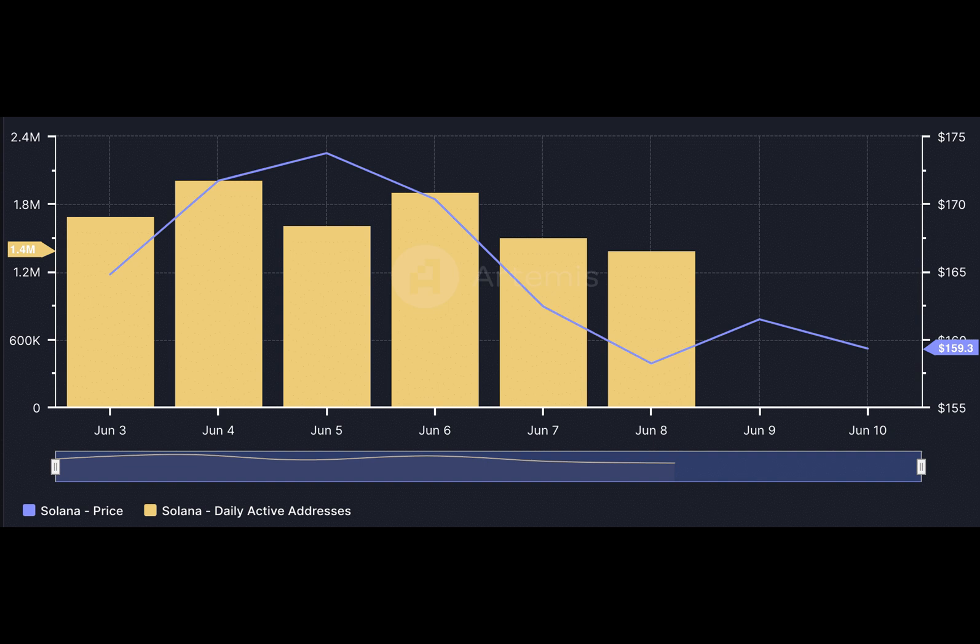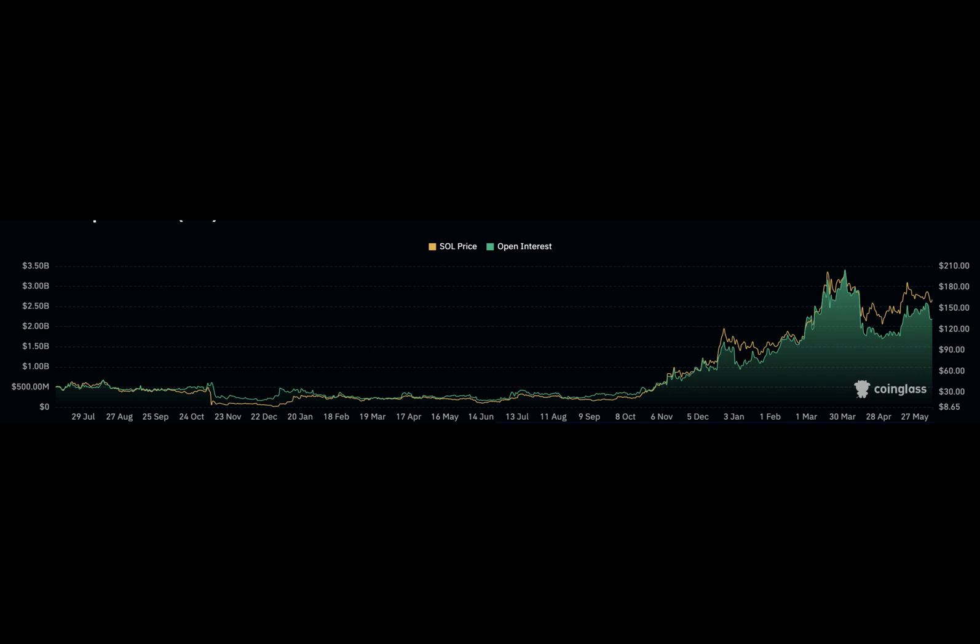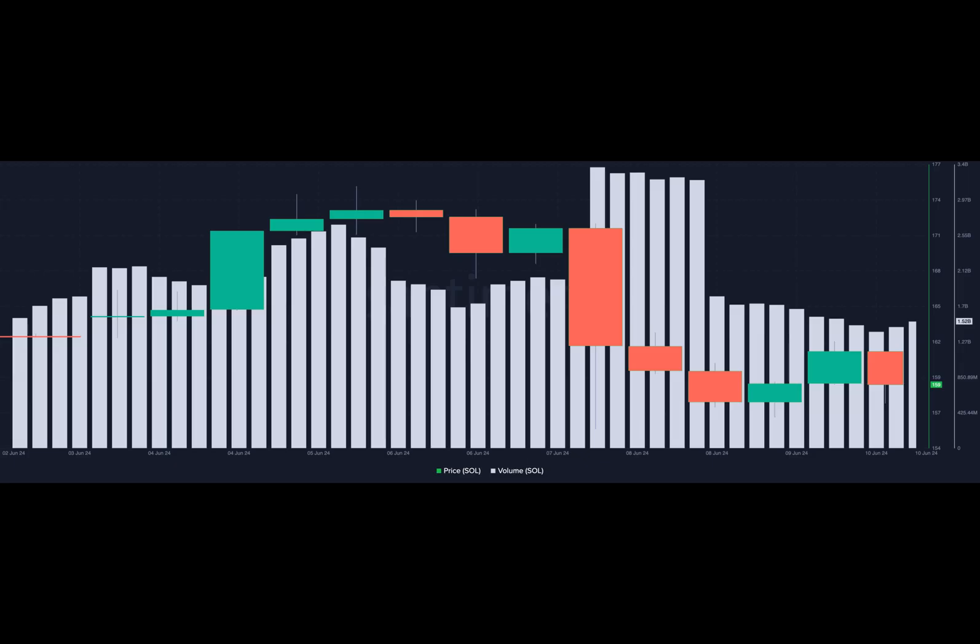indicating that about 500,000 market participants have stopped interacting with the network. Should the active addresses continue to decrease, Sol's price might fail to rebound. However, if network activity improves, the price of the token could rise toward $165.